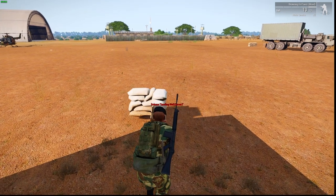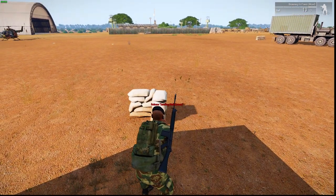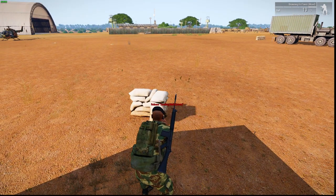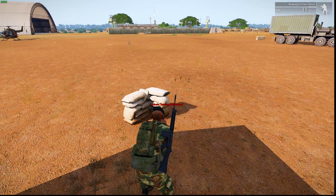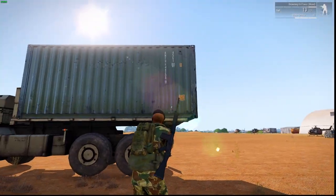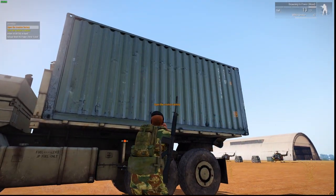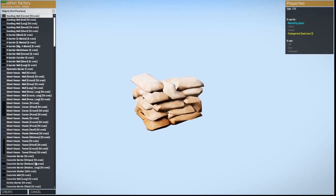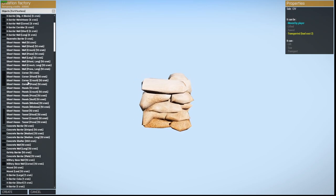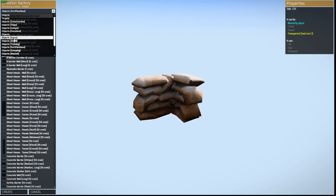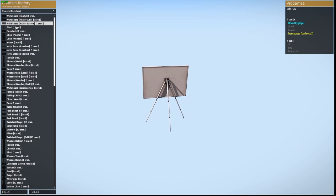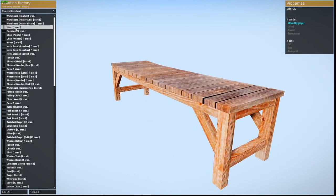You can rotate if you wish and release it. And then it will be placed on the ground in your mission. I'm going to go back here and let's go to furniture, whiteboard.